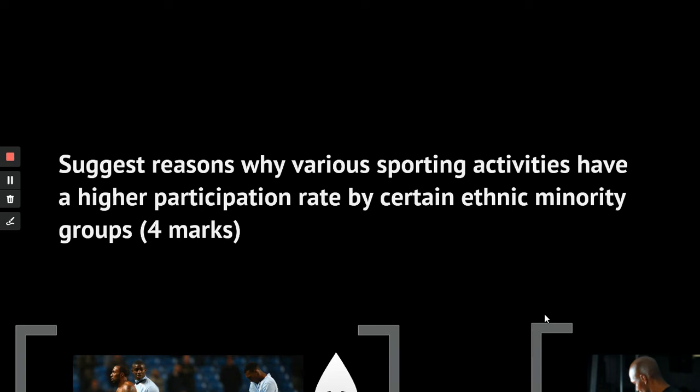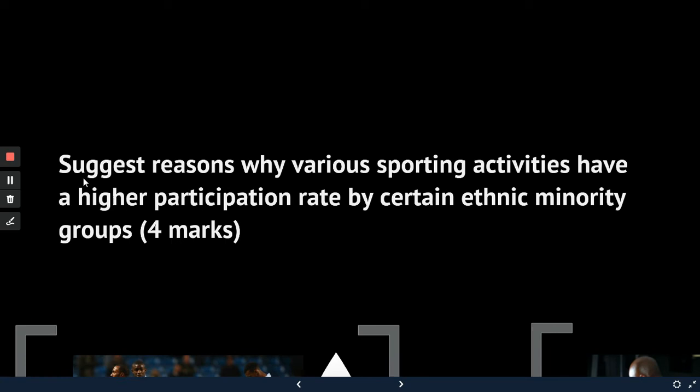Here's a quick exam question: suggest reasons why various sporting activities have a higher participation rate by certain ethnic minority groups. This is a four-mark question, so AO1 is worth one or two marks — one or two reasons why particular sporting activities have higher participation rates than others. It's a comparative-style question: where are participation numbers high, where are they low, and what is the reason? Your AO2 is your reasoning and explanation. Four marks means four minutes in the exam — have a go at answering that question now.